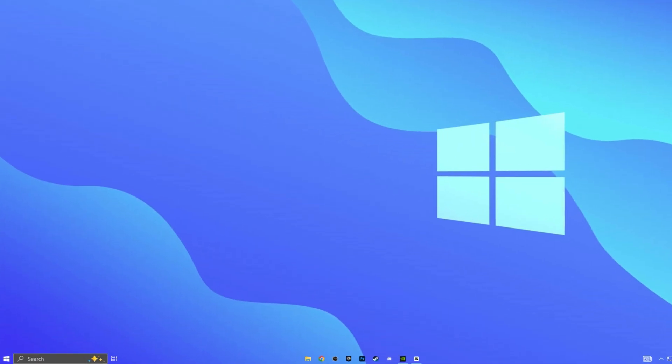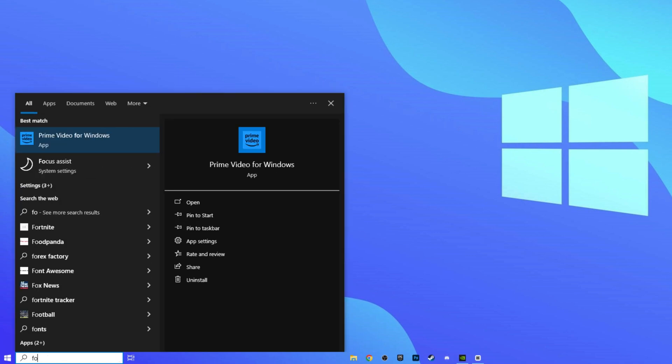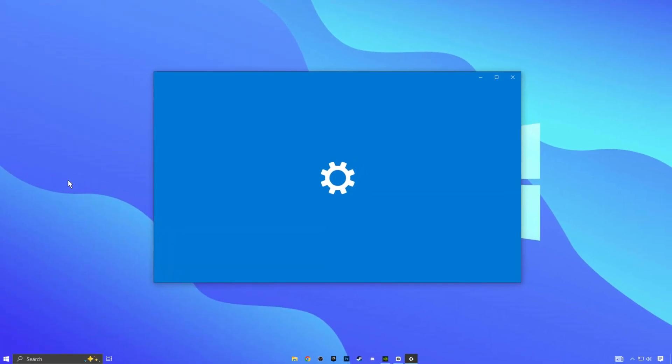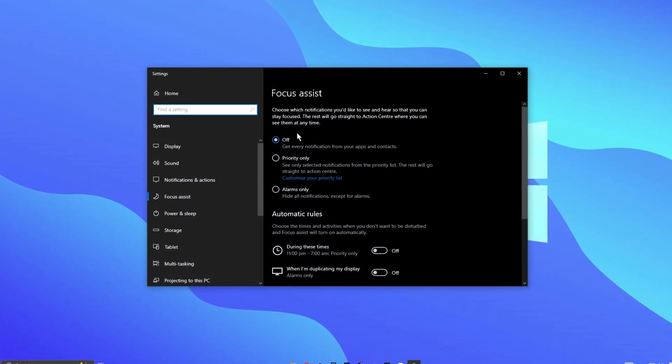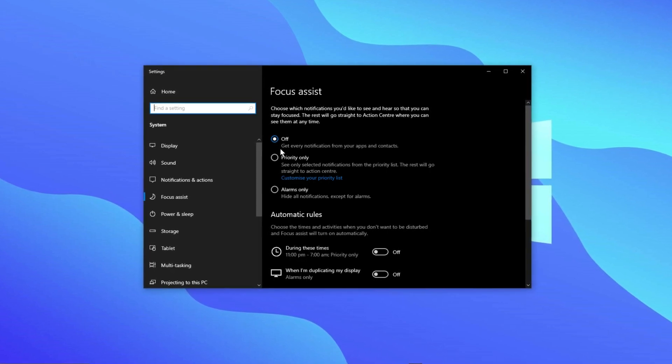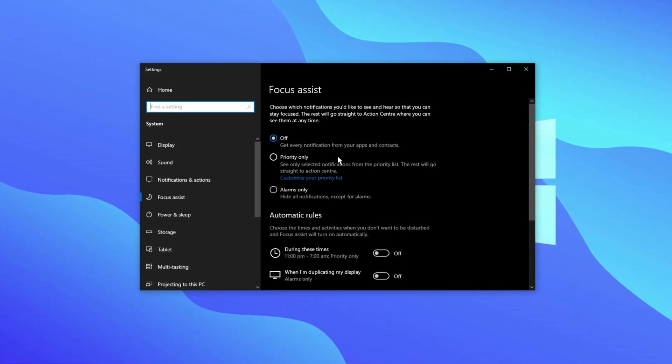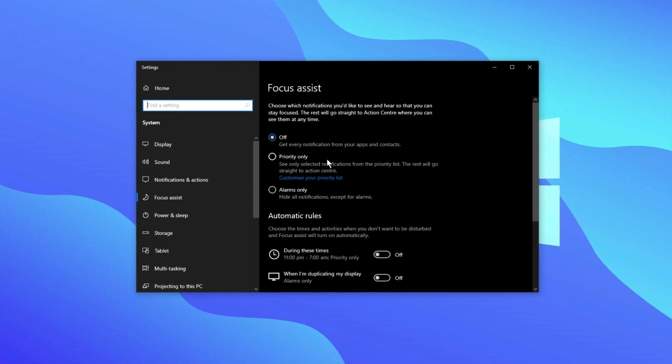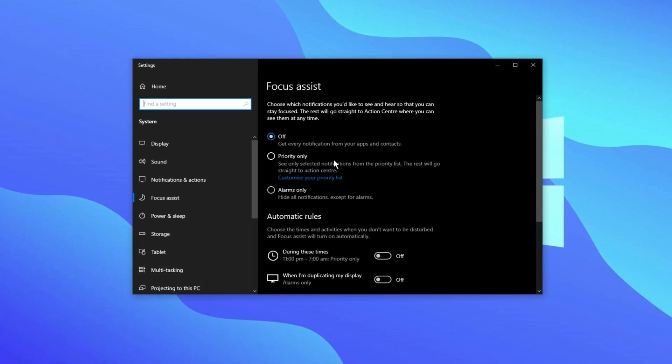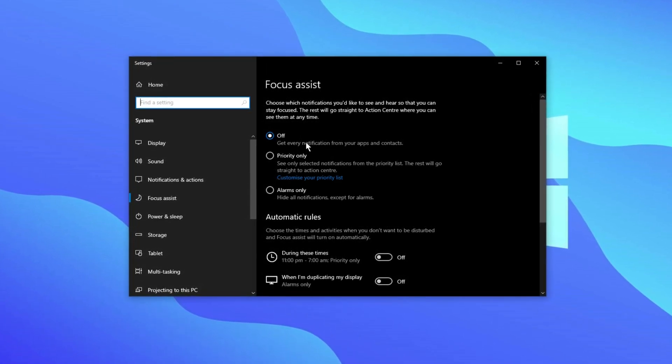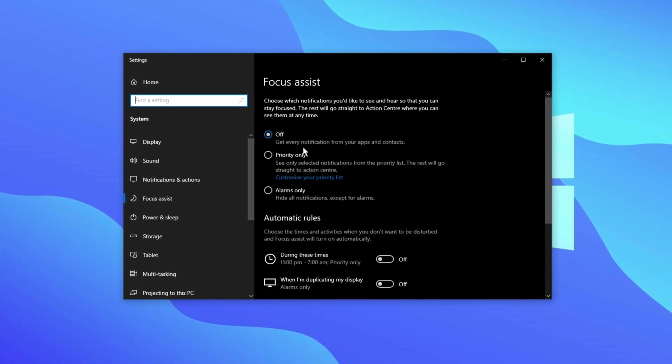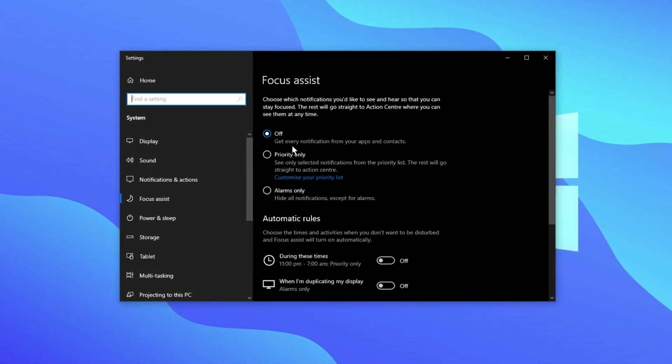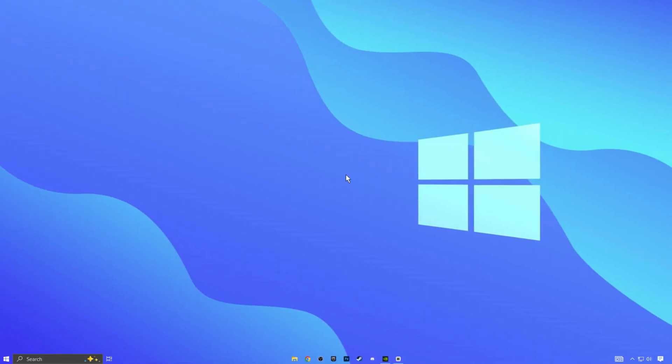Now go ahead and hit the start menu again and type in focus. You'll see focus assist. Here is where you can turn off all notifications. If you're trying to prevent message pop-ups while you're playing or gaming, turn this off. If you don't want them off entirely, you can have them turn off while you're playing a game or when you're in full-screen mode. You can select how you want to do it or just have it set to alarms only.